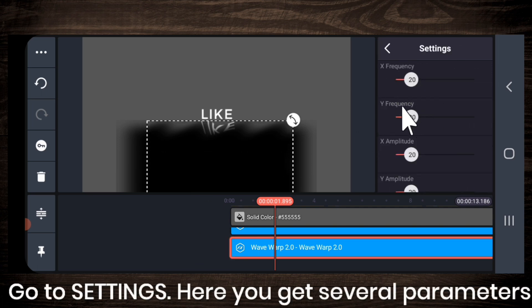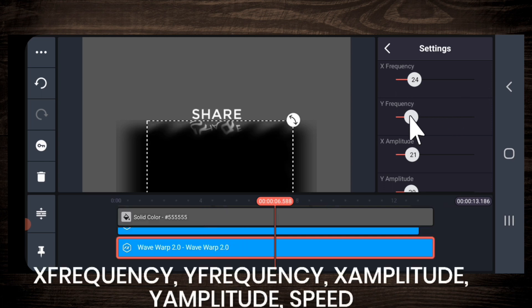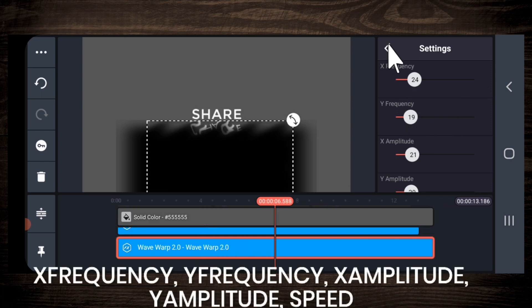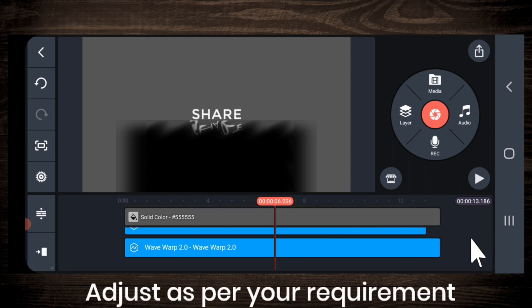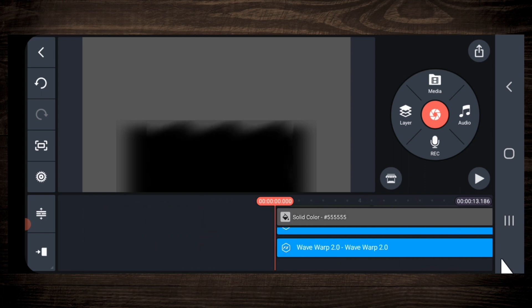And here you get several parameters. Adjust x frequency, y frequency, x amplitude, y amplitude and speed. Adjust as per your requirement.